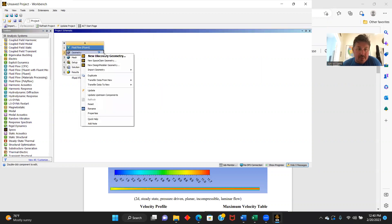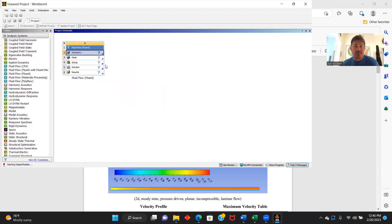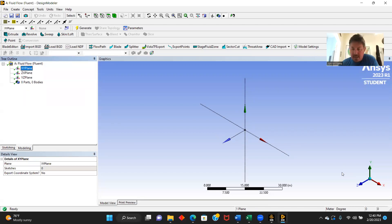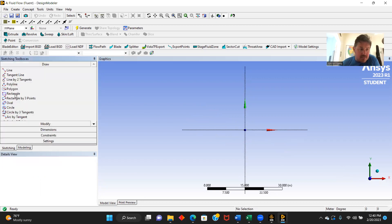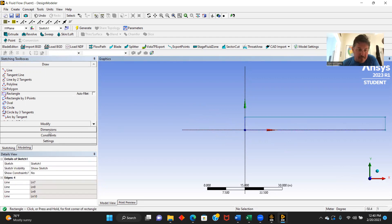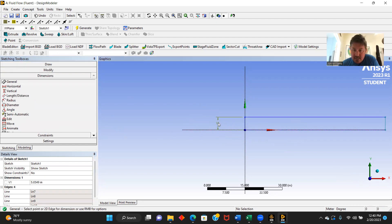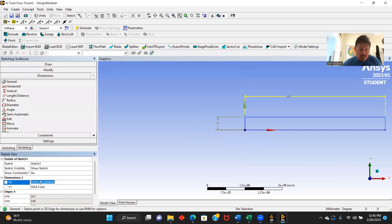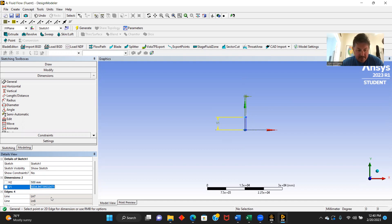First thing we do is we get our geometry for our pipe so we can measure our internal flow. We're going to work on a 2D project on the XY plane. We go to sketching and form a rectangular pipe that our fluid will travel through. We're going to make the dimensions — this is our inlet dimension and this is our overall length. We're going to change our units to millimeters. Our overall length will be 500 millimeters and our inlet height is going to be 10 millimeters.